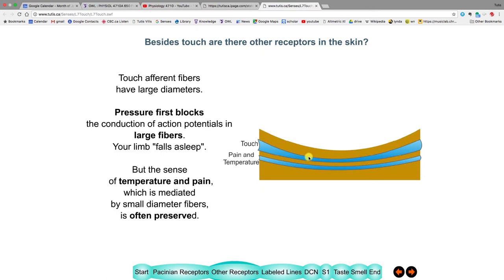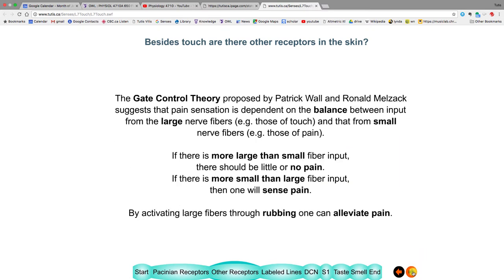When you lose the sense of touch, you often still maintain the sense of pain. Pain sensation is controlled by the gate control theory, developed by two scientists at McGill decades ago. They postulated that your sensation of pain depends on a balance between signals from large nerves (touch) versus small nerves (pain). If there's more large-fiber than small-fiber activity, you don't sense pain; the converse leads to pain. For that reason, rubbing a painful area of skin can help mask the pain.